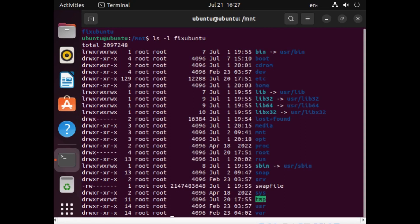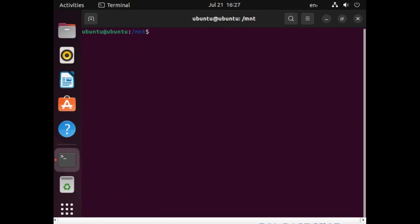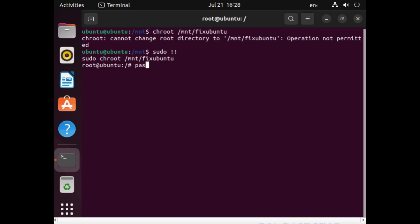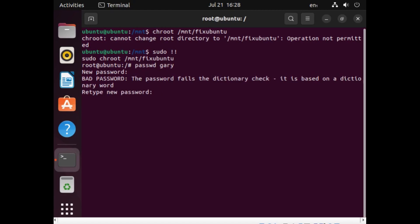and now what I want to do is I want to change root onto that folder. So permission denied again, one day I'll remember. And now I'm in my Ubuntu partition. So what I can do is I can type PASWD and the name of the user I want to change the password for. And I can type in the password. It's telling me it's failed the dictionary test. Don't worry about that. And now my password's successfully updated. So that's essentially all you need to do to reset your password.